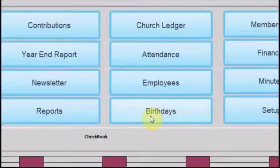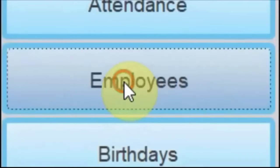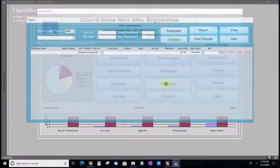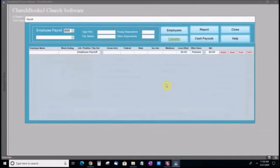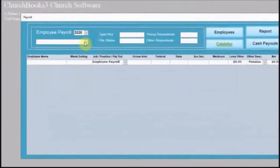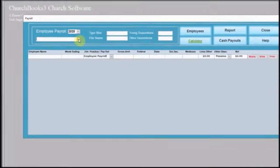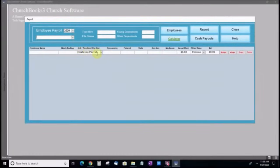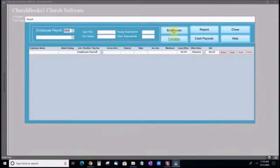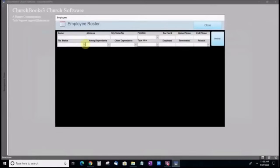Click the Employees button. This is the Employee module. Click the Employees button to enter employee information.